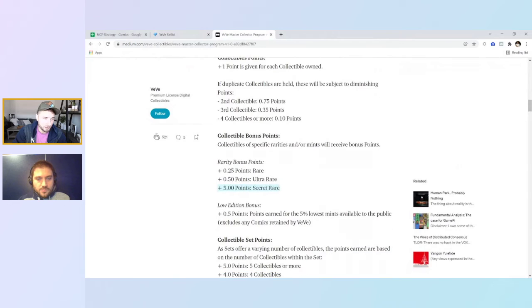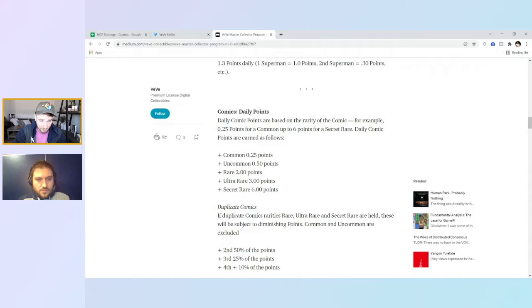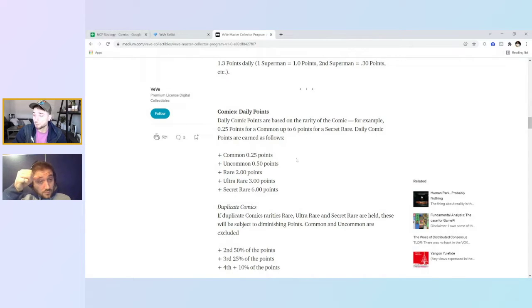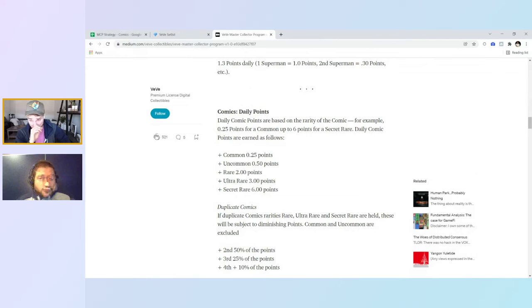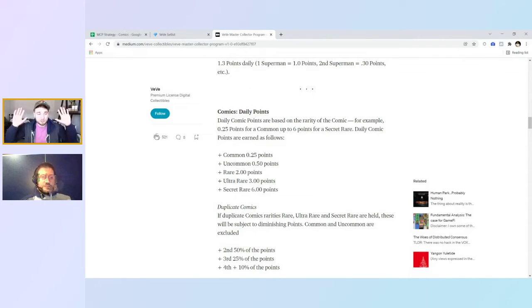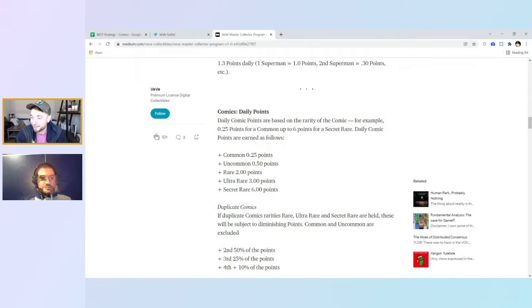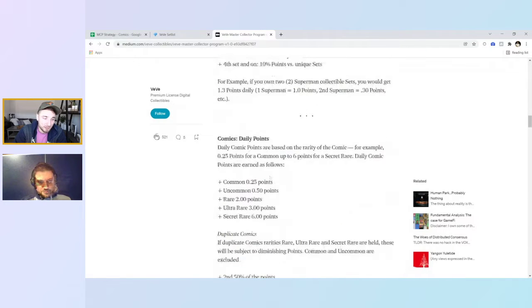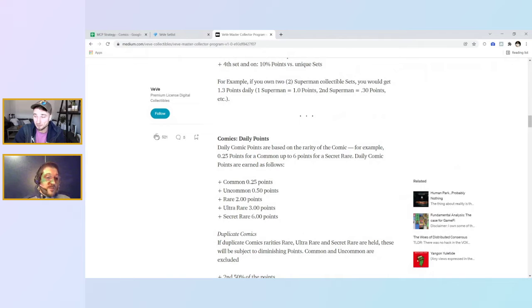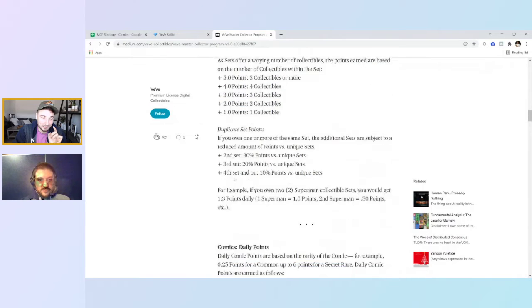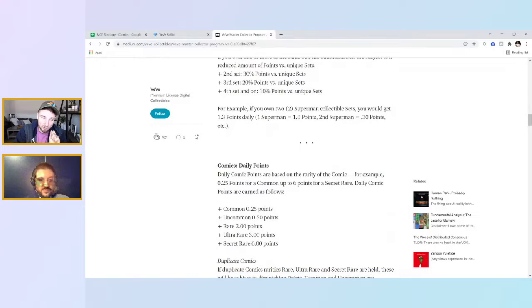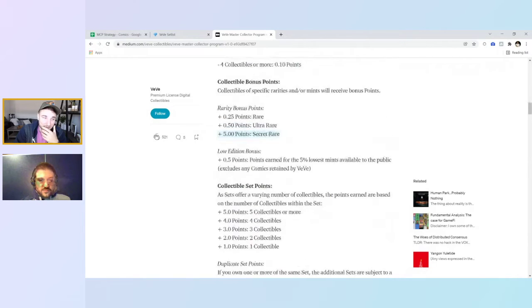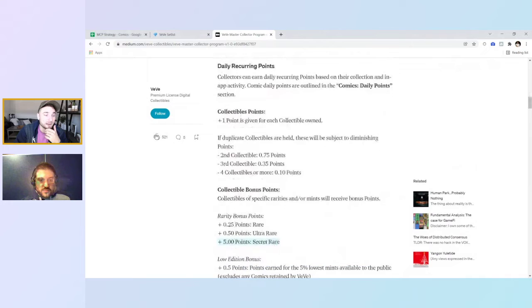So we're looking at $28 per point, which is a lot higher than when we looked last. When we looked last it was $24.50, I think. This is the VV master collector program. This is how we found the comic strategy. Basically we went in here and we noticed that the comics, there's a big jump from uncommon to rare. And on top of that, there's a lot of rare comics which are undervalued in terms of this, because you can get a rare comic for like $25 per MCP point.